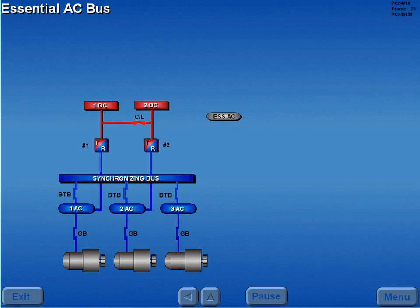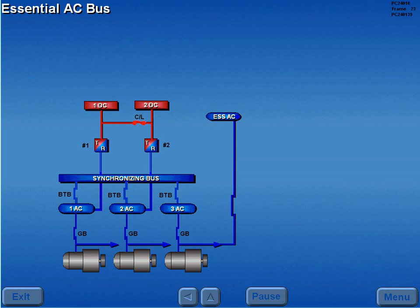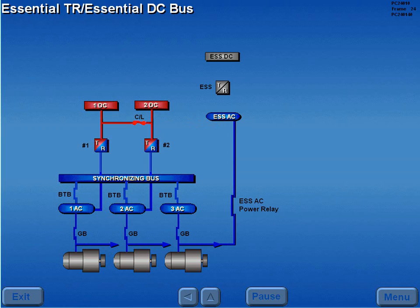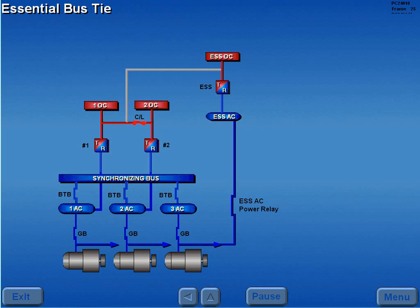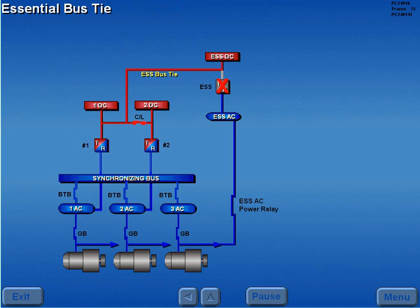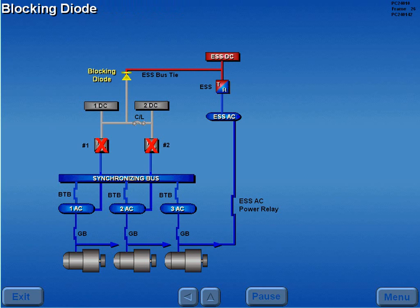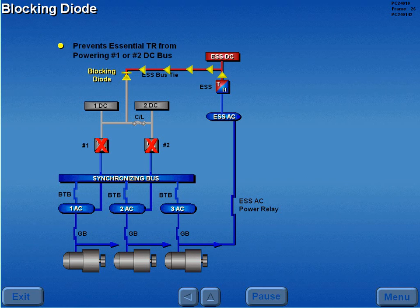The essential AC bus is powered directly from any operating engine-driven generator through an essential AC power relay. The essential AC bus powers the essential TR, which powers the essential DC bus. If power is not available through the essential TR, an essential bus tie allows the number 1 and or number 2 TR to power the essential DC bus. Should power not be available from TR 1 and 2, a blocking diode prevents the essential TR from powering the number 1 and or 2 DC buses.